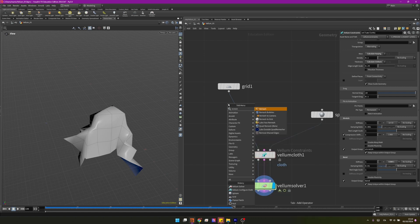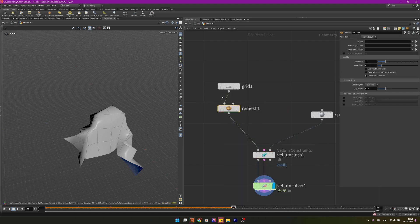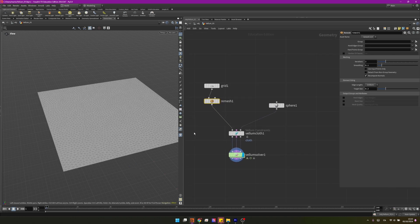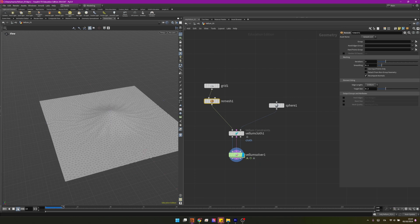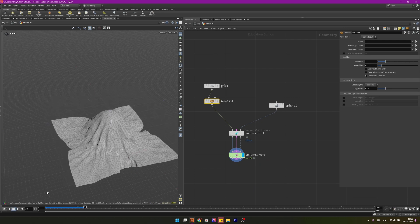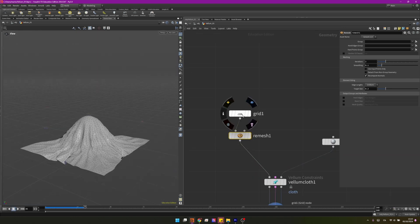And this will work with any geo that you have coming maybe outside from Houdini. And this remesh will make sure that you have a triangulated mesh. And now we can press play and we have our cloth simulating nicely.